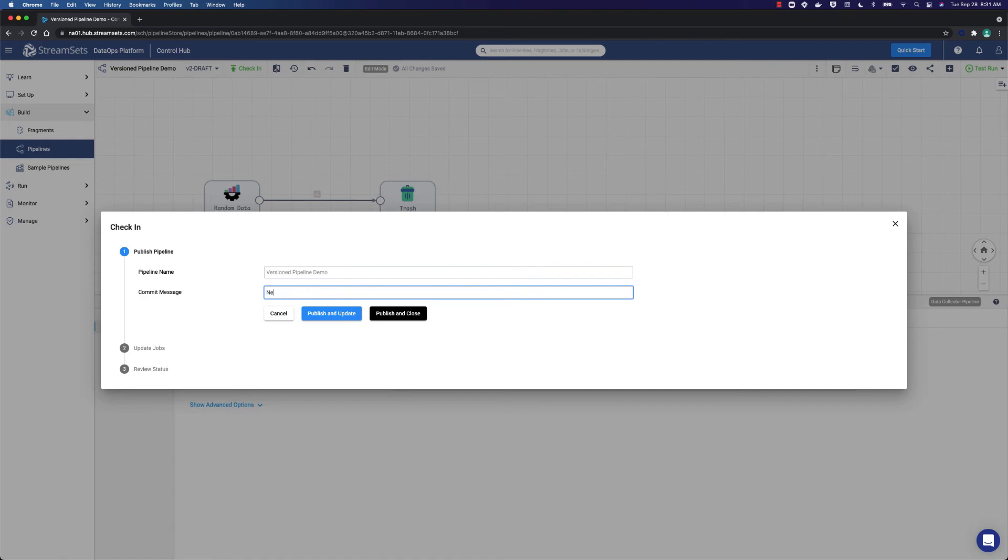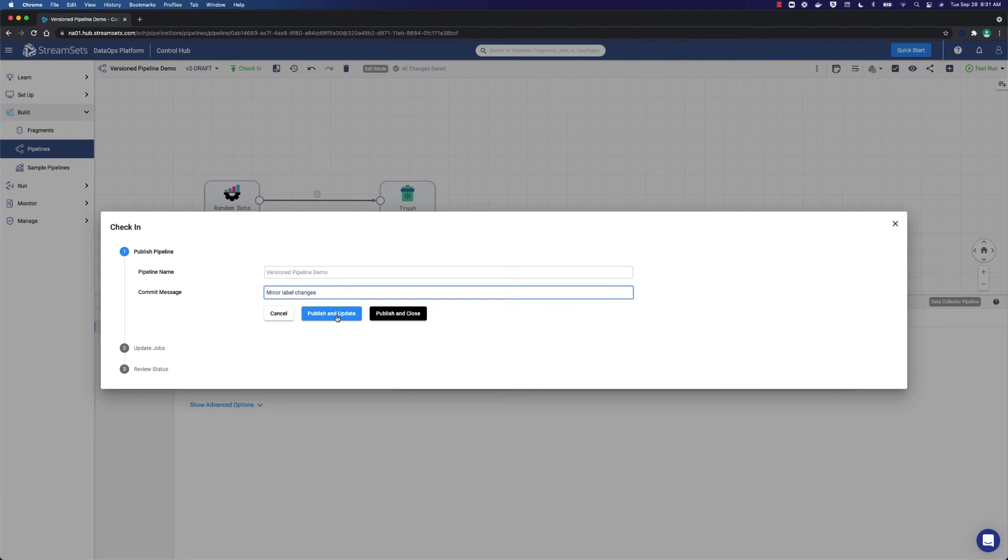We need to go to the commit message field and call it minor label changes. And here is an awesome feature of the control hub that we need to highlight. On a running job, we can publish this change and update any jobs that are related to this pipeline. All you need to do now is select publish and update.